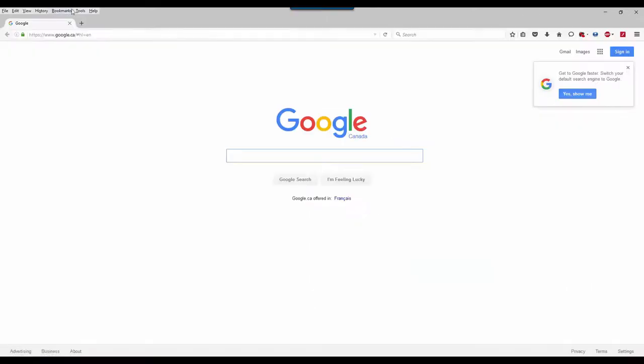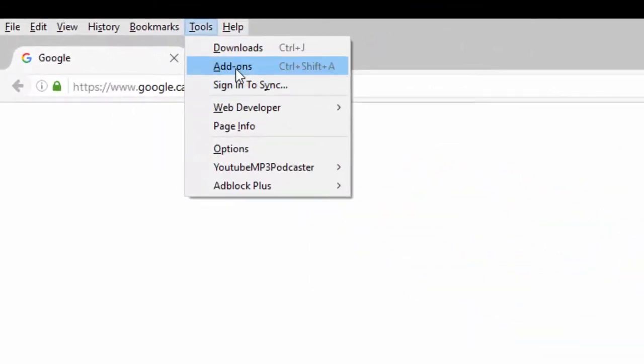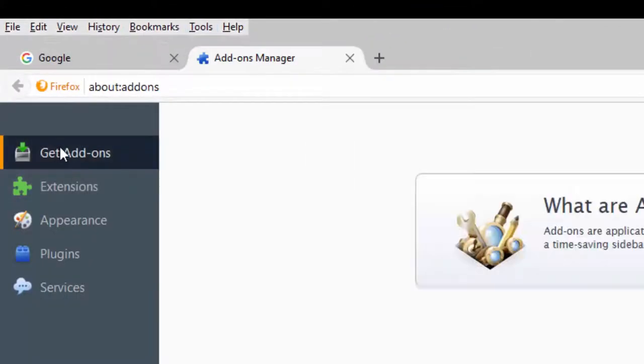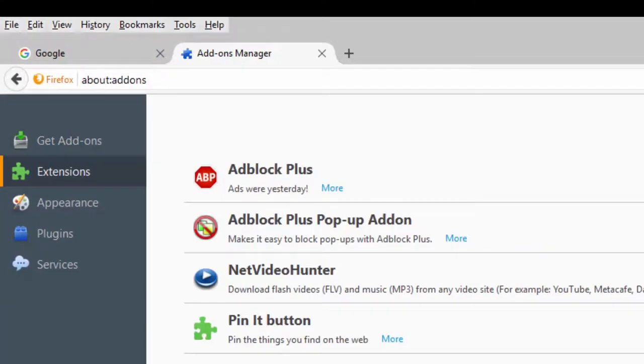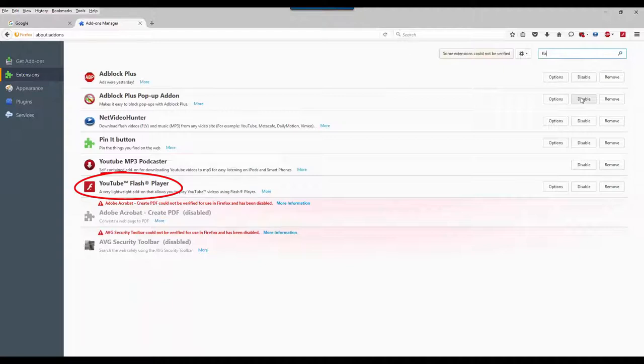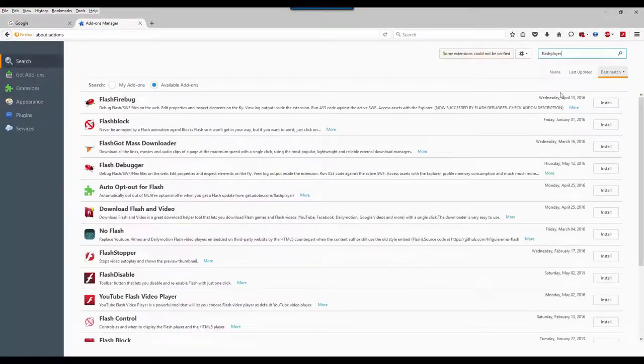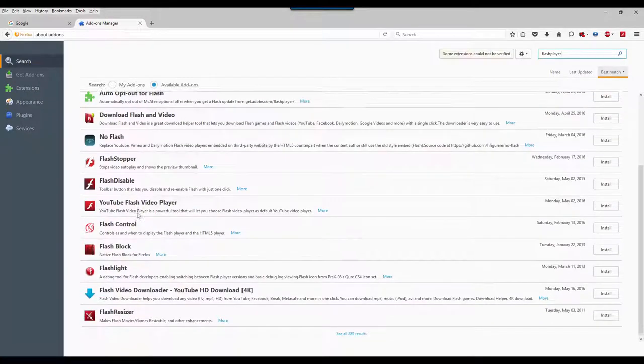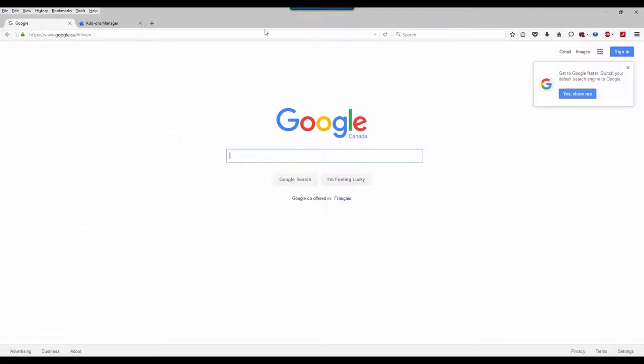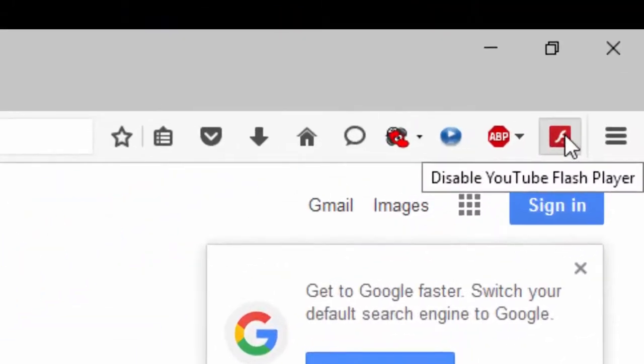Now let's go to addons again. Search for Flash Player - Adobe Flash Player. Type Flash Player in the search. Download Flash Player if you don't have it yet. I'll show you how.